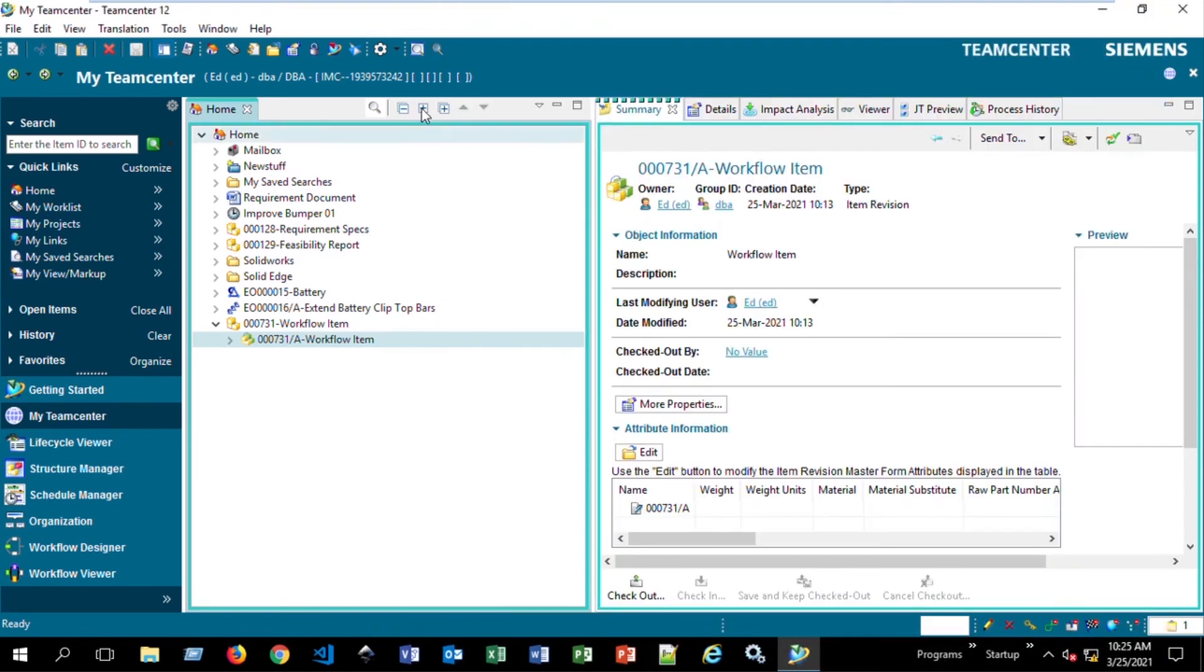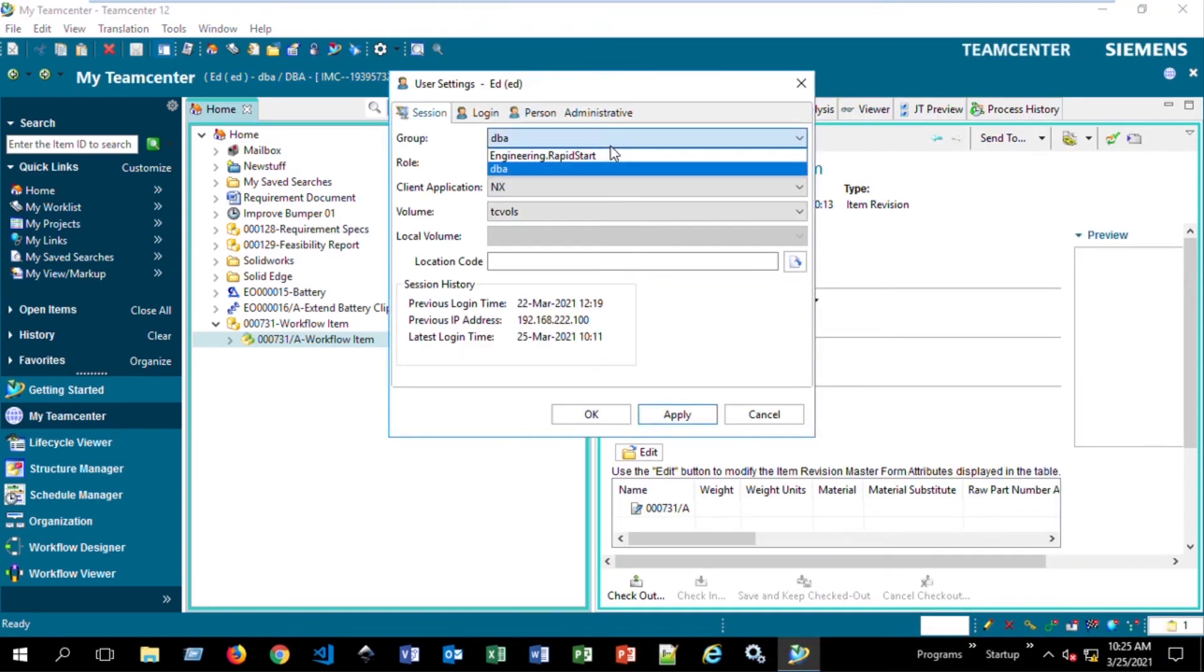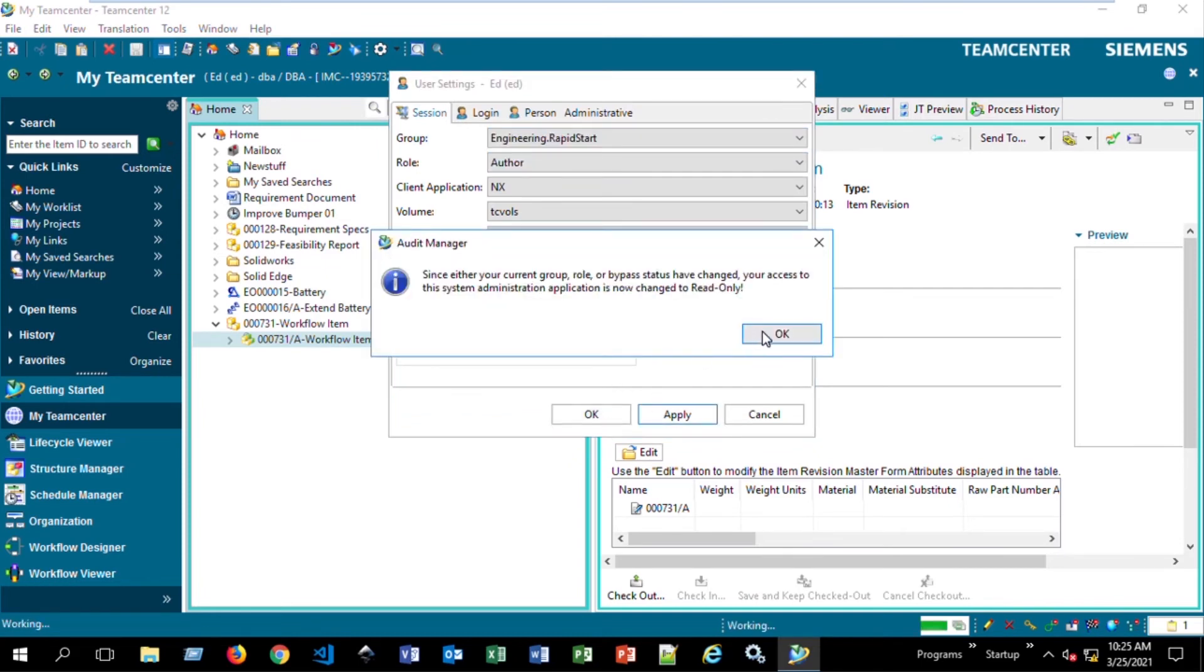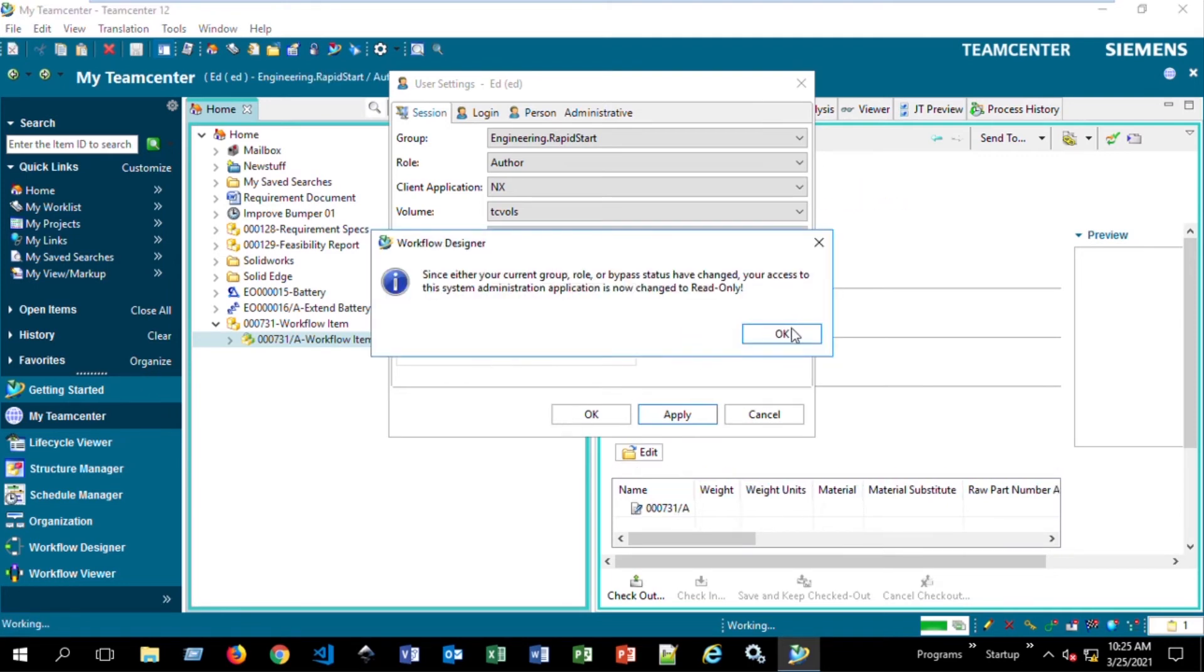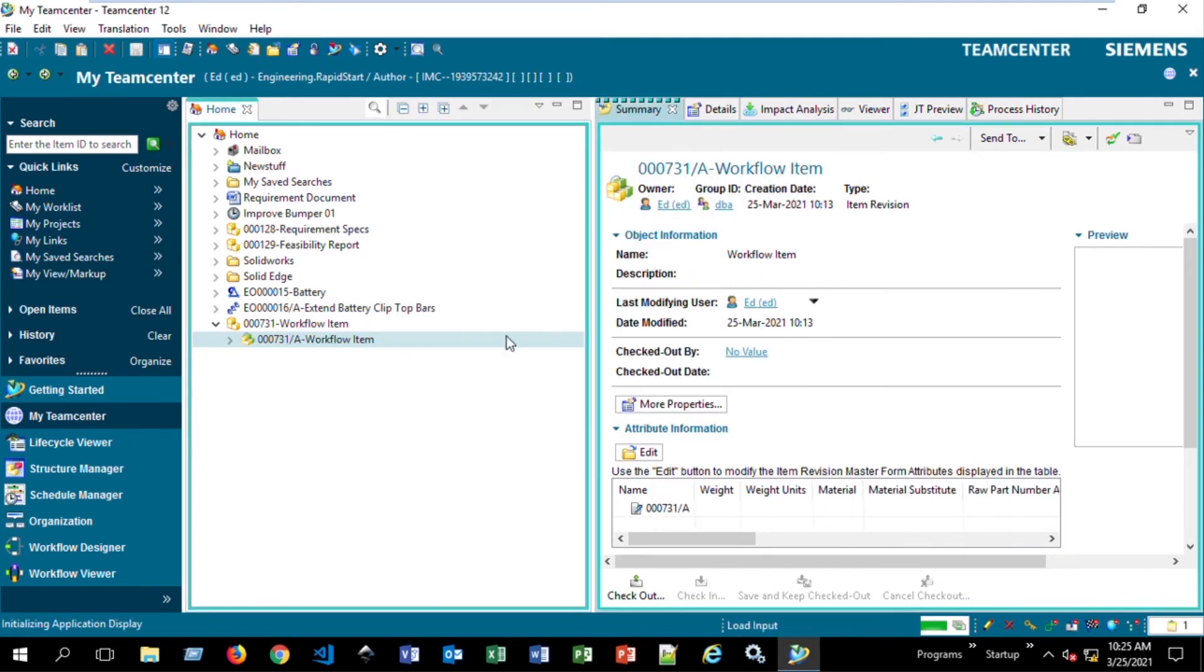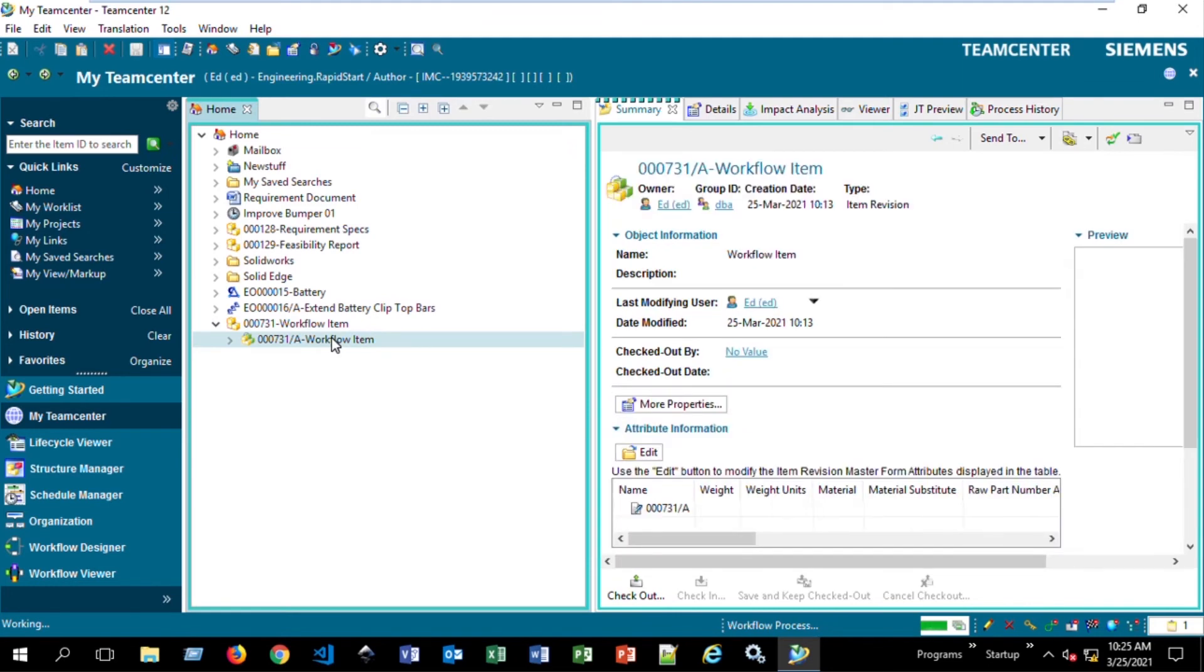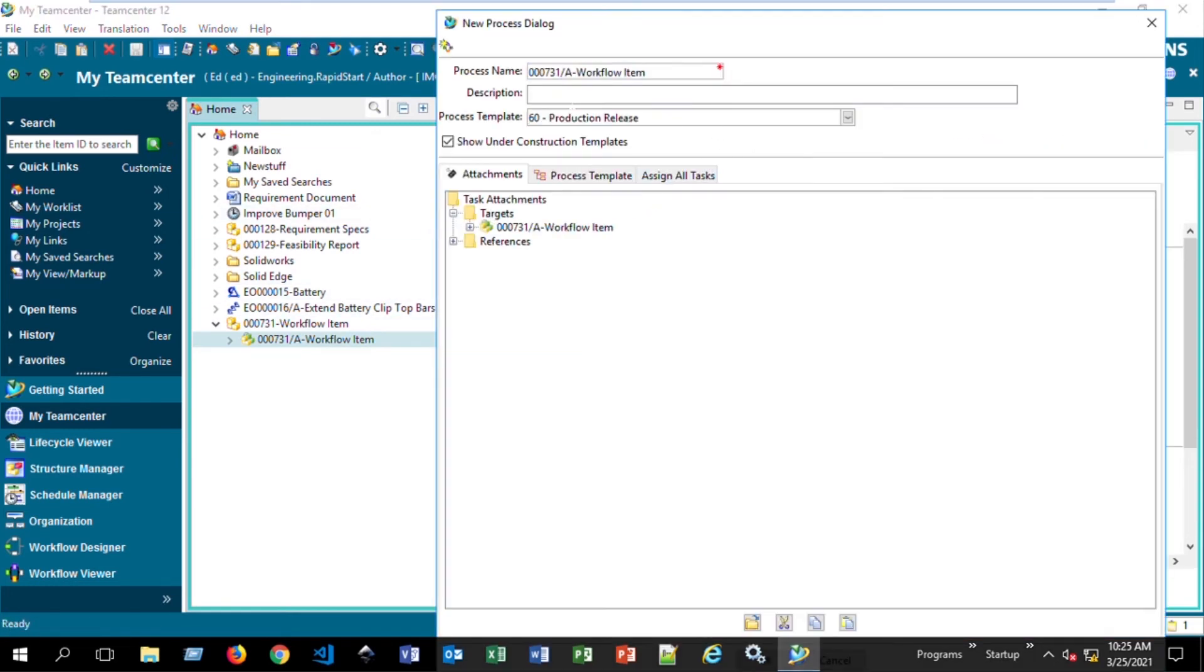Now if we change our group to Engineering Rapid Start, our groups and roles have changed. Now, we should see that we have that 60 Production Release available and nothing else.